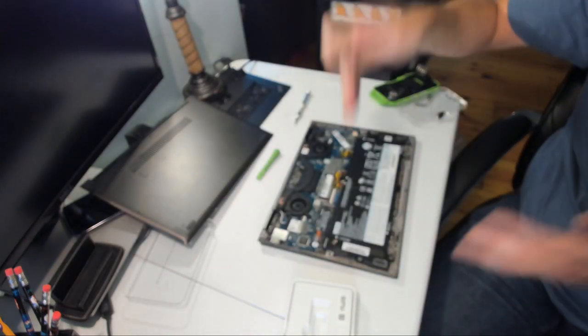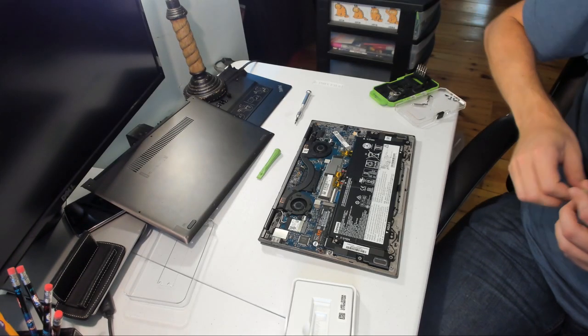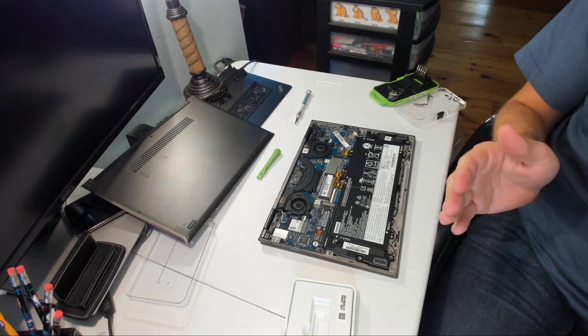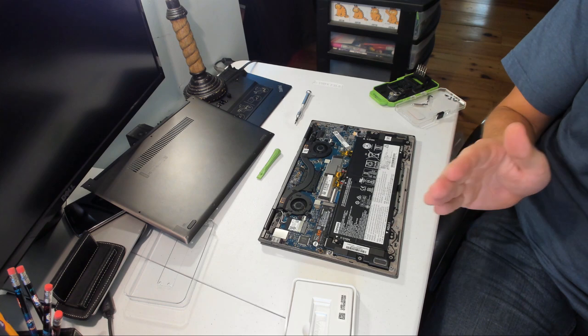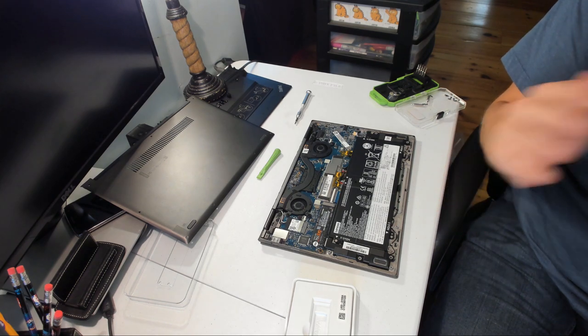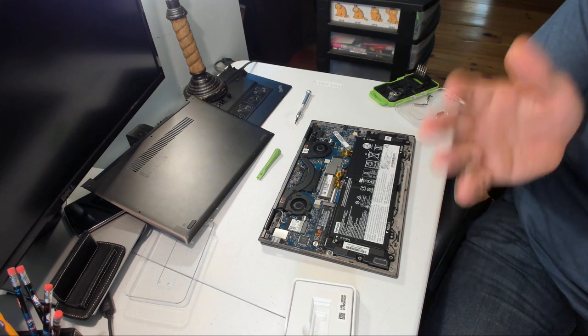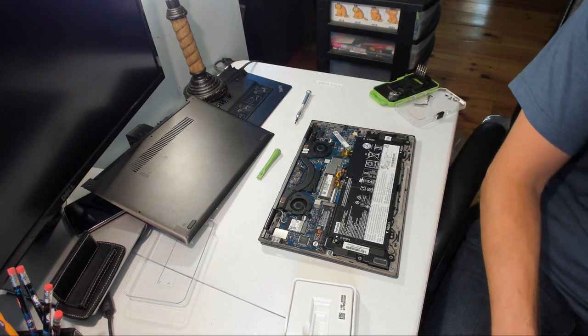But that is it. We've got the new SSD, so I hope this helps. Thanks for watching. And if you have any questions, leave a comment and I'll try to get you an answer.